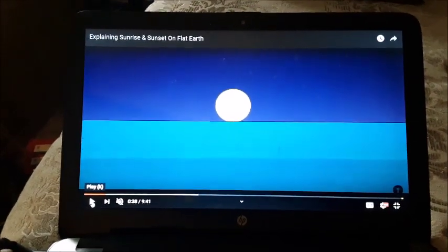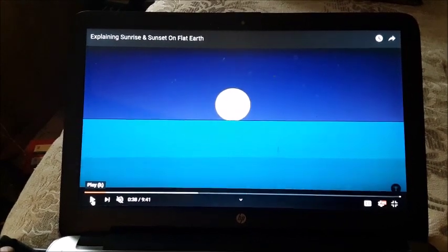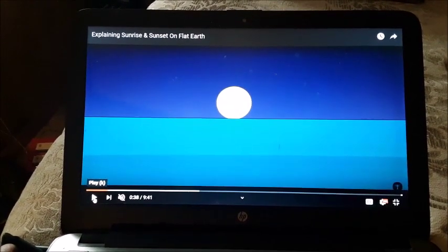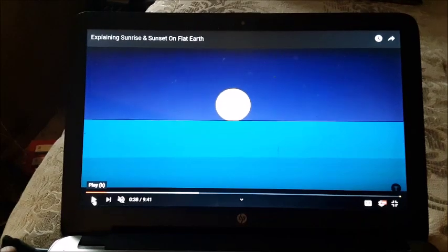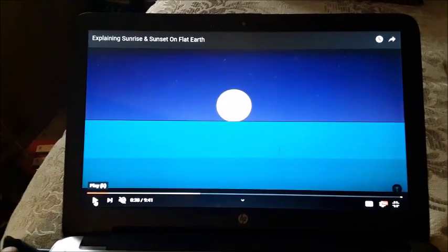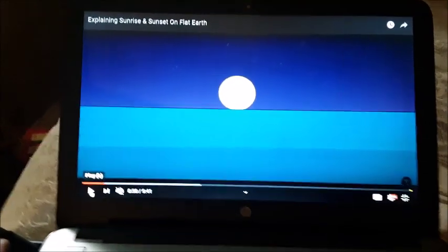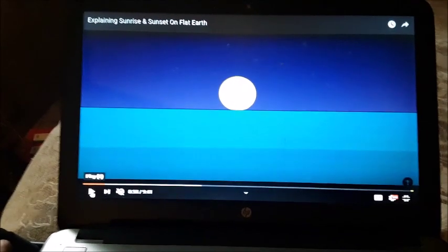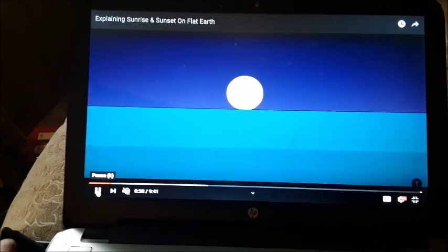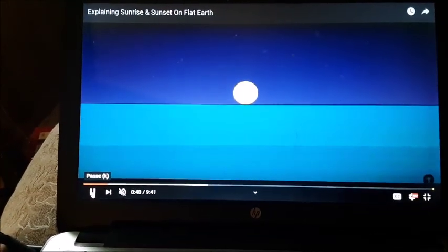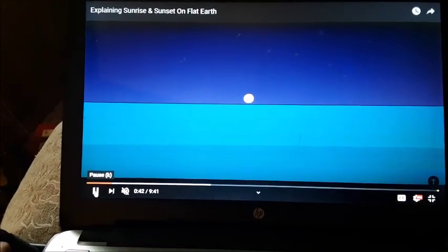Now in the flat earth model, flat earthers propose that instead of the sun sinking down below the horizon due to the curvature of the earth, it actually begins to disappear due to the distance it travels away from you so that you can no longer see it with the naked eye. Let's take a look at their model and see how it gets smaller on the horizon, right down at water level.